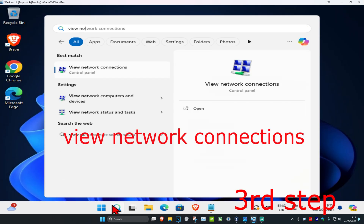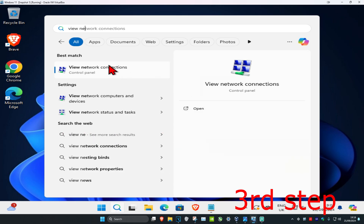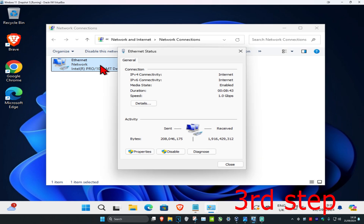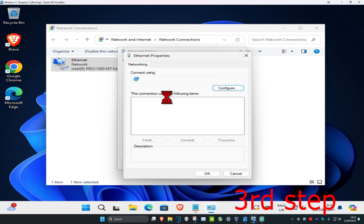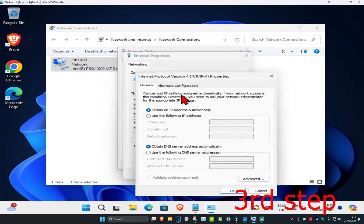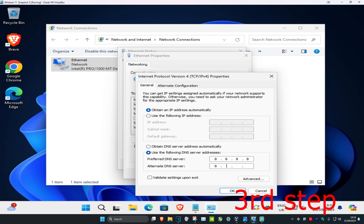For the next step, head over to Search and type in 'View Network Connections,' click on it, find your network adapter, double-click on it, click on Properties, then click on Internet Protocol Version 4. Click on 'Use the following DNS server addresses,' set the first line to 8.8.8.8 and the second line to 8.8.4.4, then click OK.